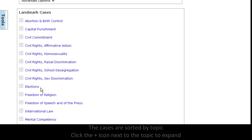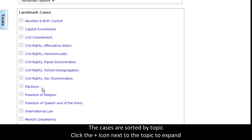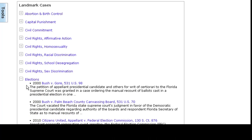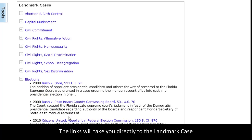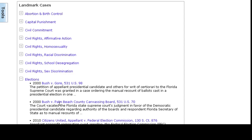When you see a topic that you're researching, like elections for example, click on the icon to expand. Any of these links will take you directly to the landmark case. Since these cases are among the most searched in LexisNexis Academic, it makes sense to have direct links available for easy access.